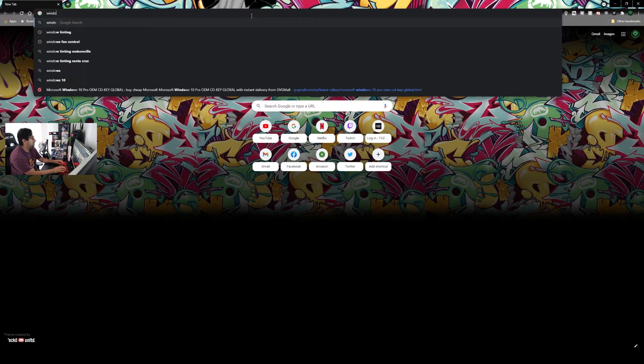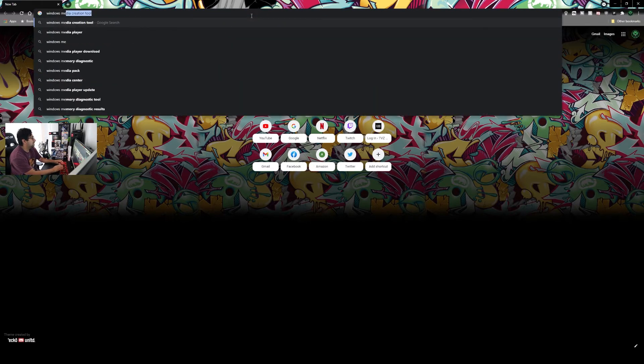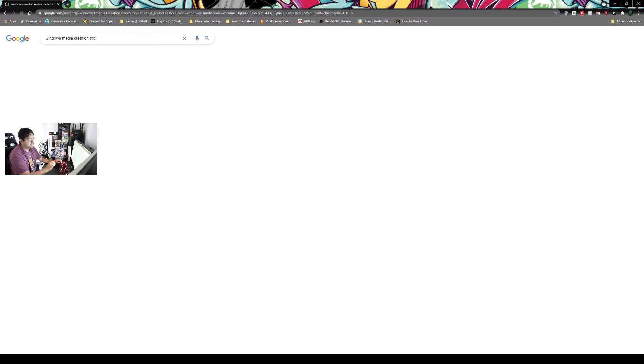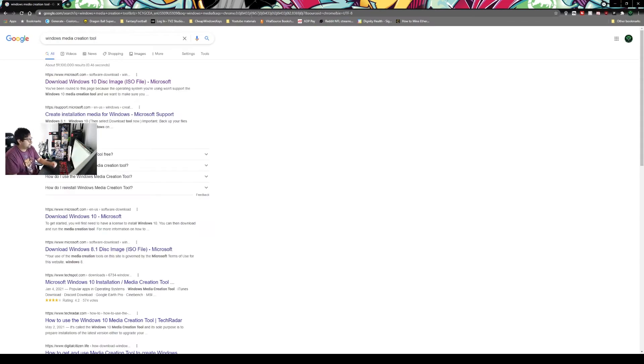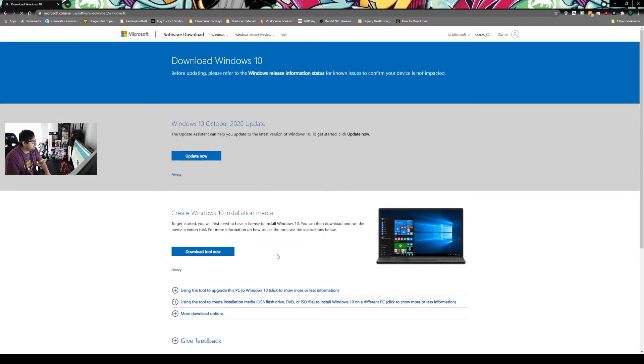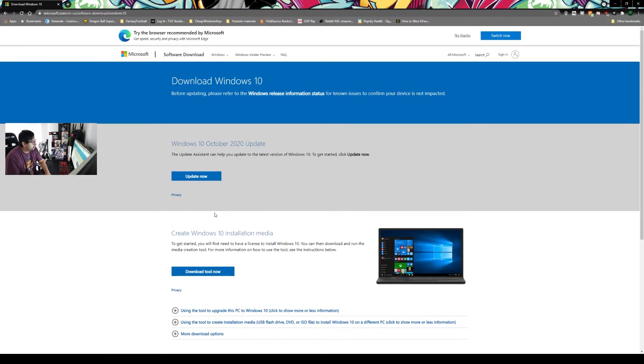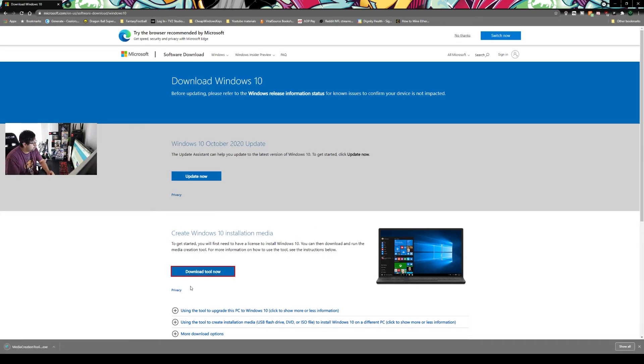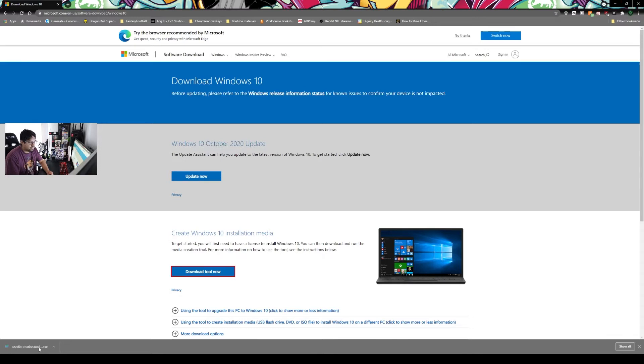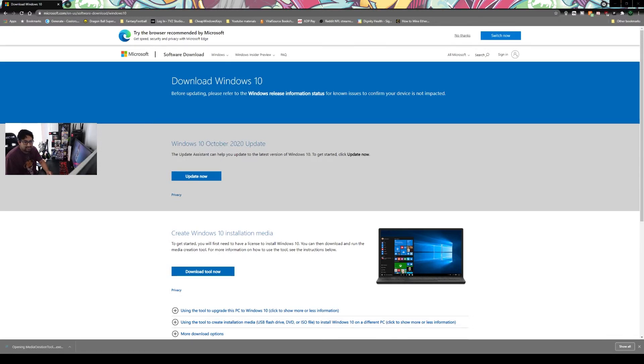Windows Media Creation Tool. It's gonna be the first link up top and you're gonna click on the one that says download tool now. You are going to run that. I already, oh I didn't have one. This is for 20 H2 so this should be one of the latest ones. We're gonna go ahead and click on that.